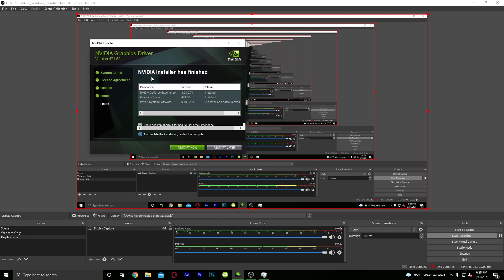And now it's installed! To complete the installation just hit Restart. I'm going to restart later. Restart your computer and you'll be good to go. Hope you guys enjoyed today's video — make sure to leave a like, comment, and subscribe!